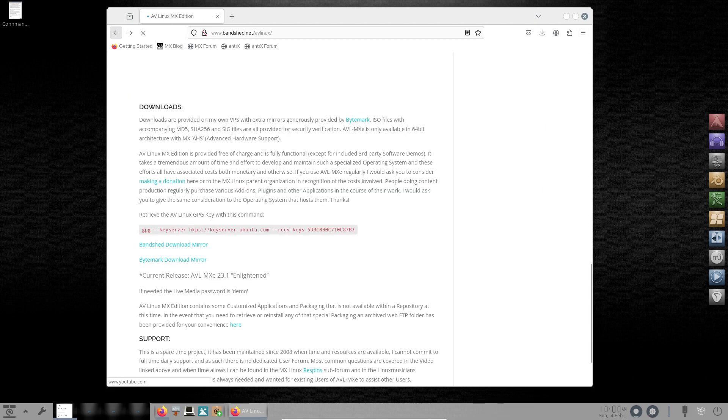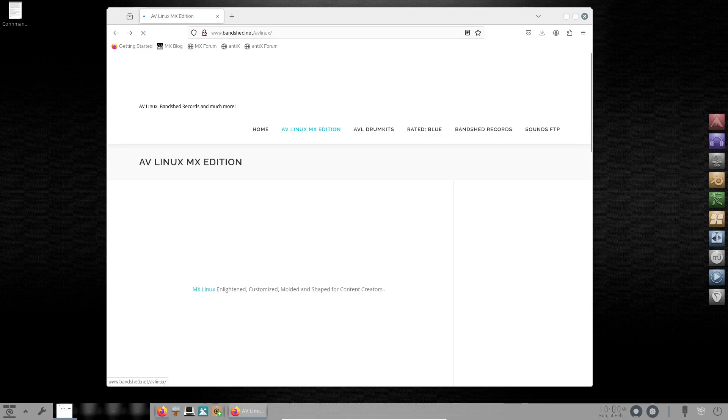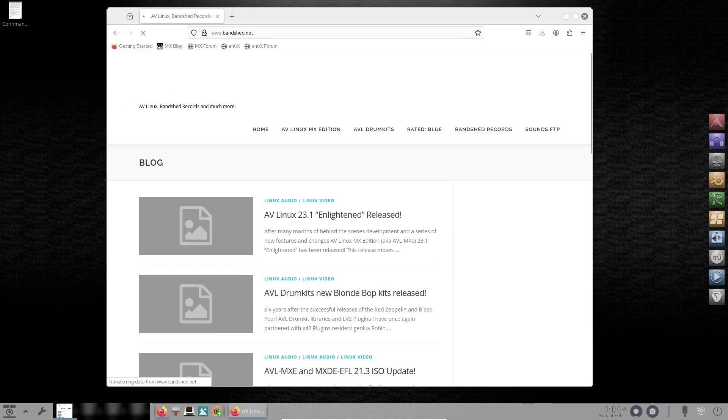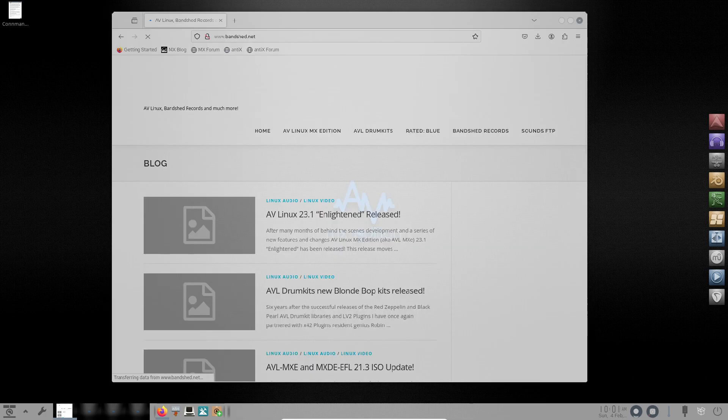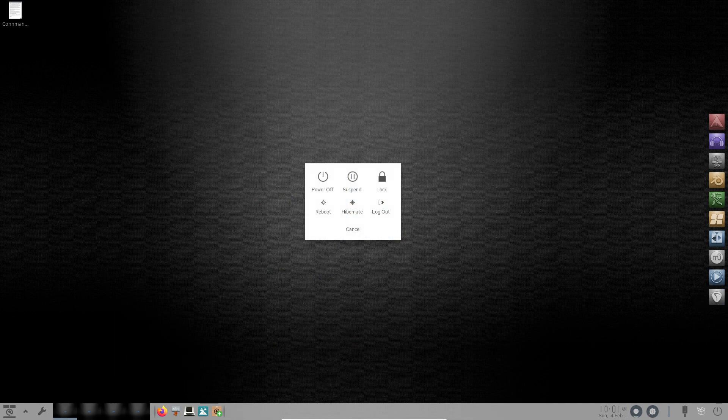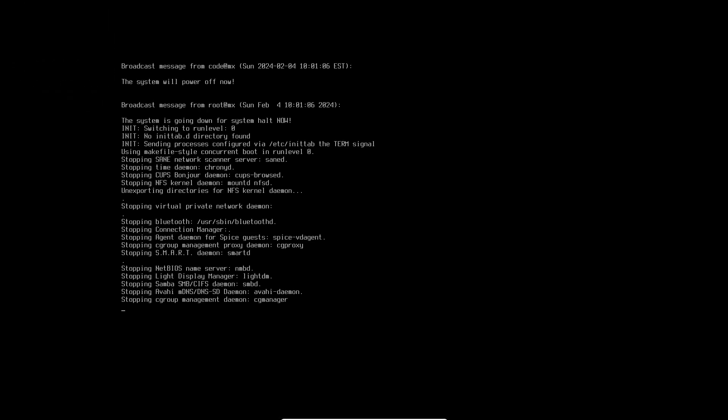You can download AV Linux 23.1 from their official website. Thank you for joining us on this journey through AV Linux 23.1. Stay tuned for more Linux reviews.